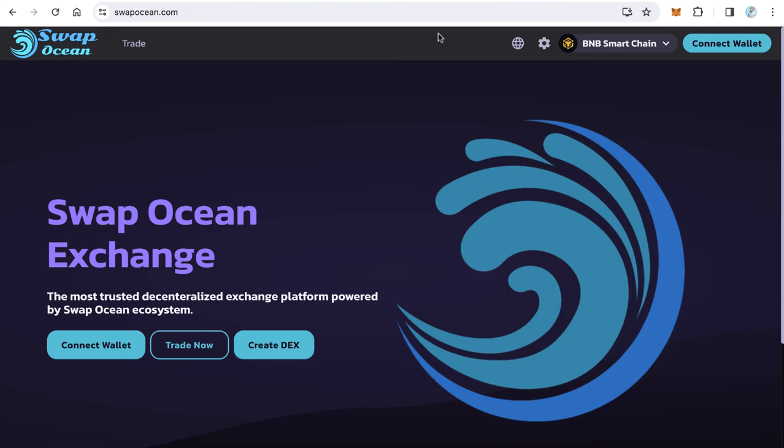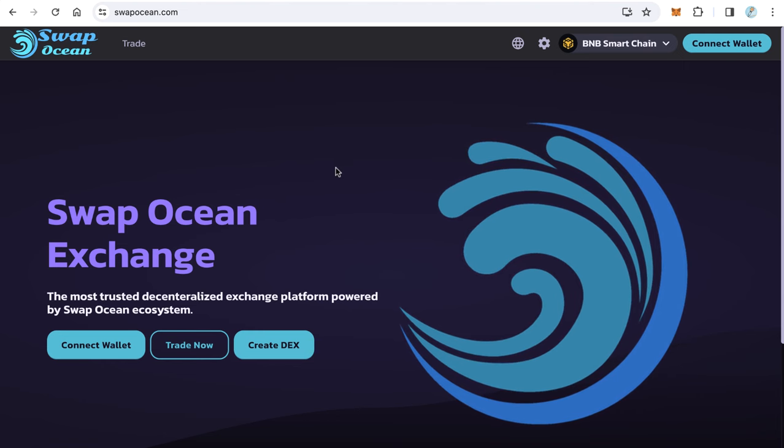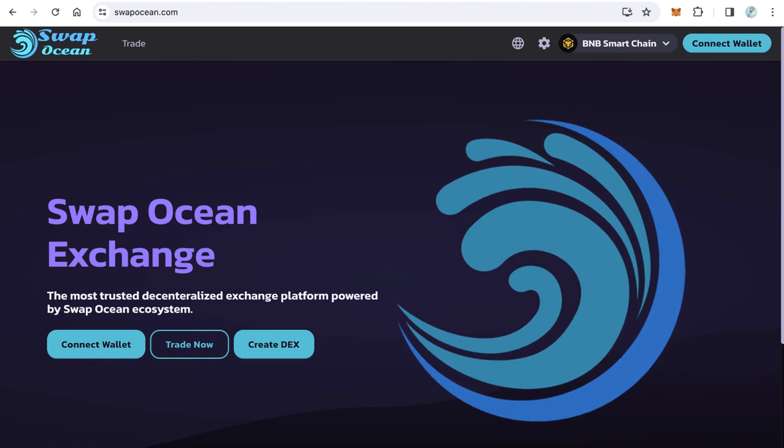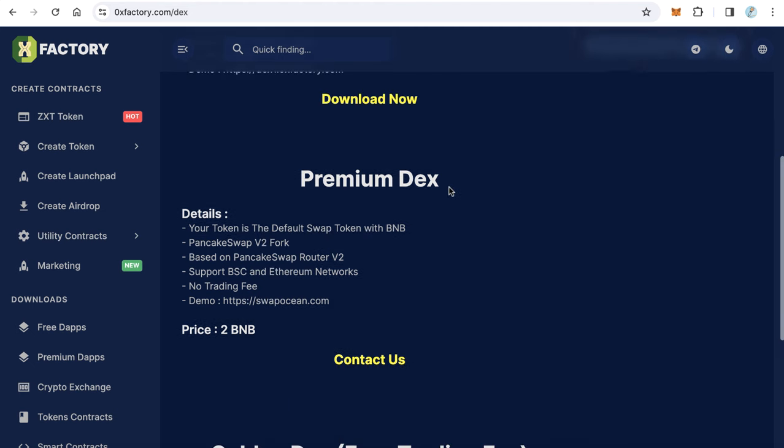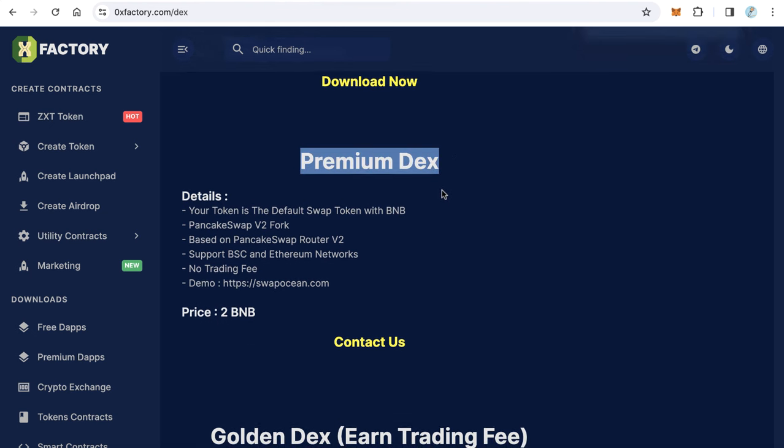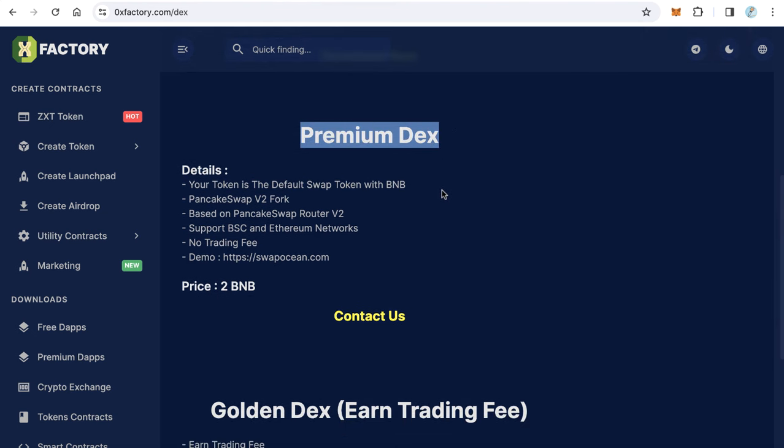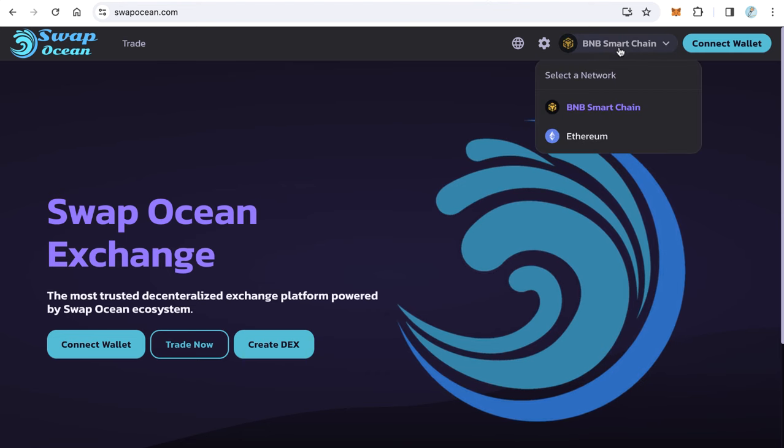If you need something more professional like PancakeSwap version 2, exactly like swapocean.com, you can select one of two options. The first option is Premium DEX. Premium DEX is a fork from PancakeSwap version 2 and you will get something like this one.